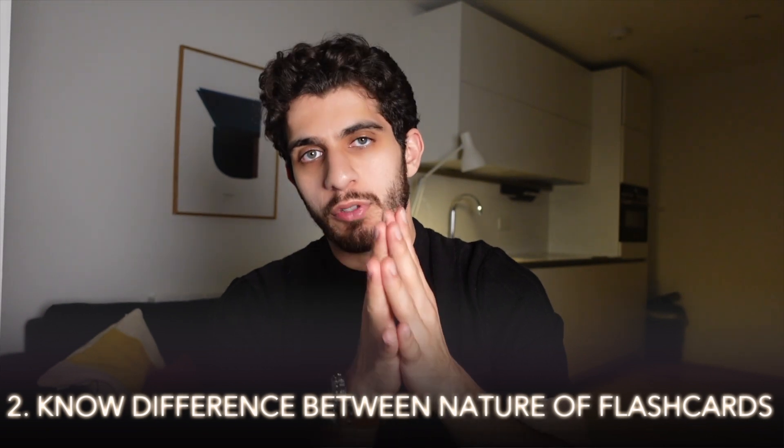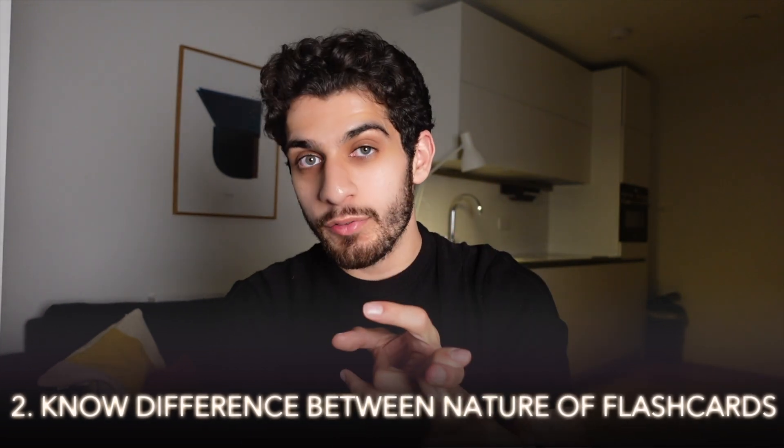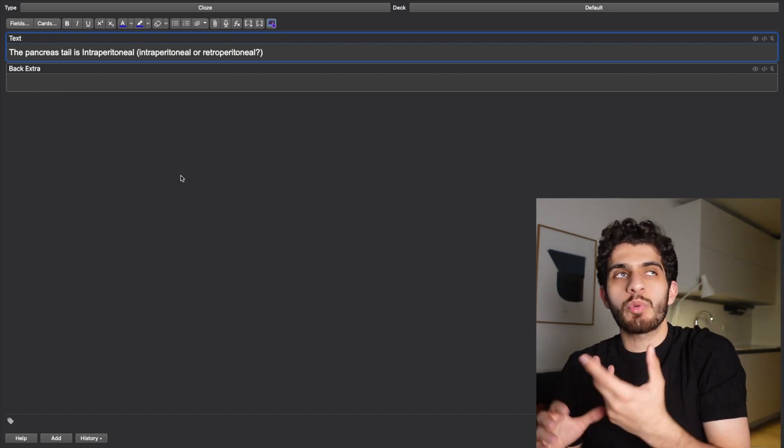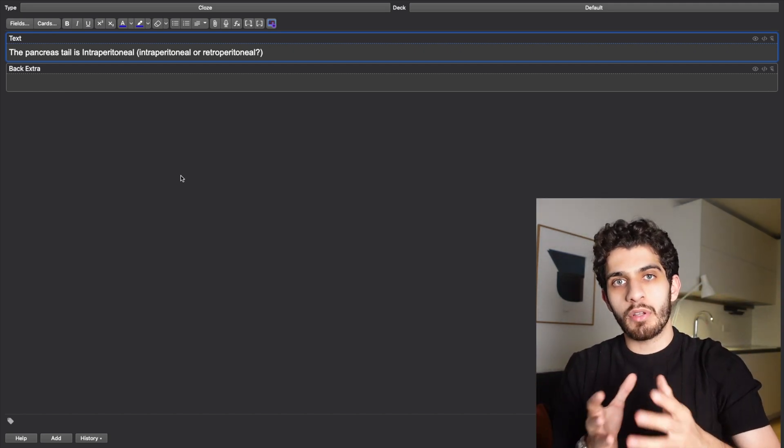Point number two: there are two types of flashcards — memorization type and active recall type. It's very important to discern the two because it helps you understand how to make flashcards. I make four different types: basic, image occlusion, true or false, and fill in the blank. When I memorize information I use fill in the blank and image occlusion. For example, 'the pancreas tail is intraperitoneal' — this is memorization. I'm not actively thinking; it's just a know-it-or-not kind of thing. That is a memorization type flashcard.